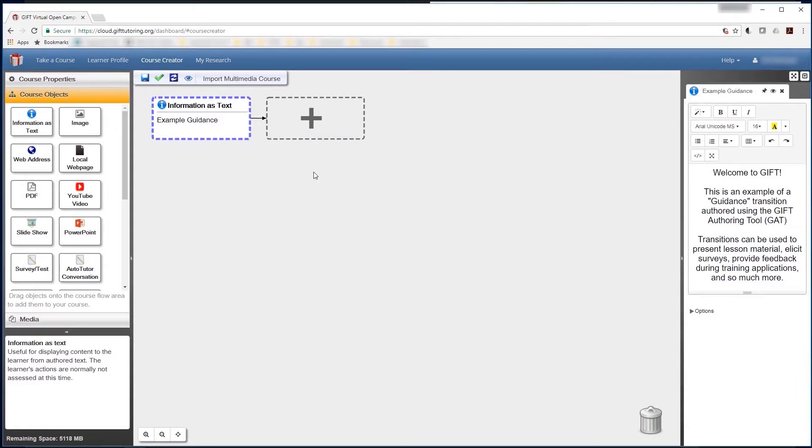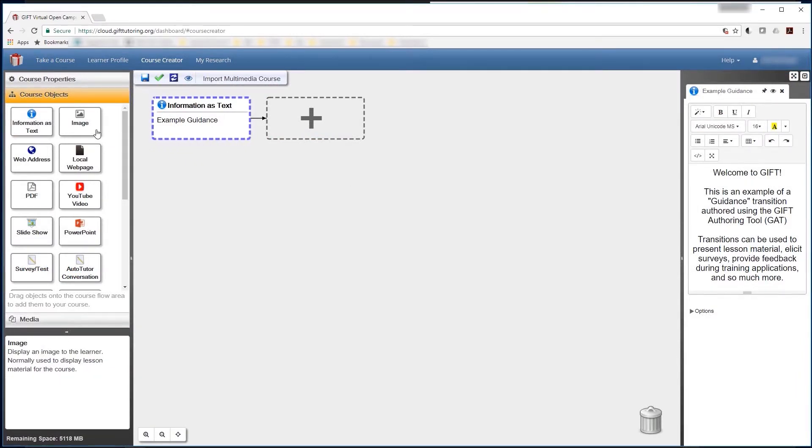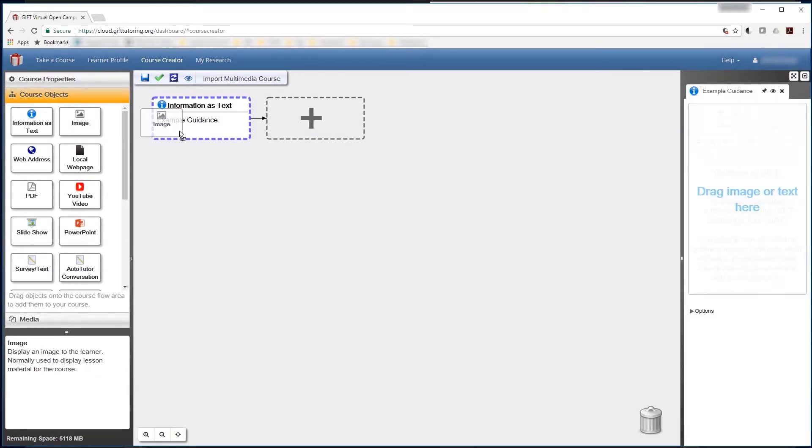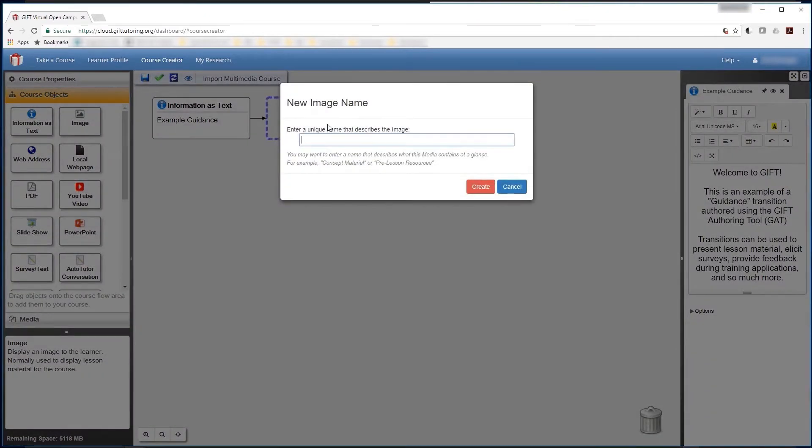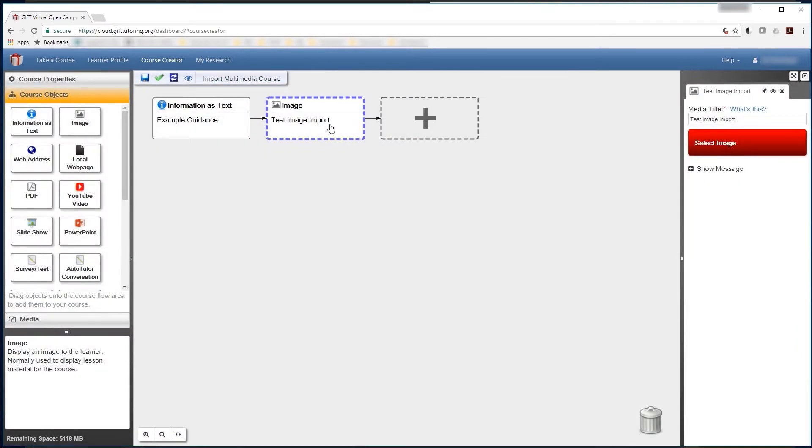The first type of media that can be imported into GIFT is an image. Images are usually used to display static graphical information to a participant. All media types are added with the corresponding Select button in the top right of the screen, here, by default.